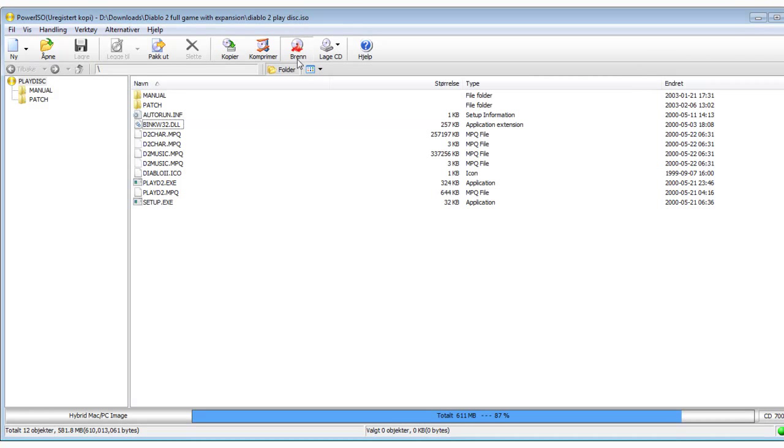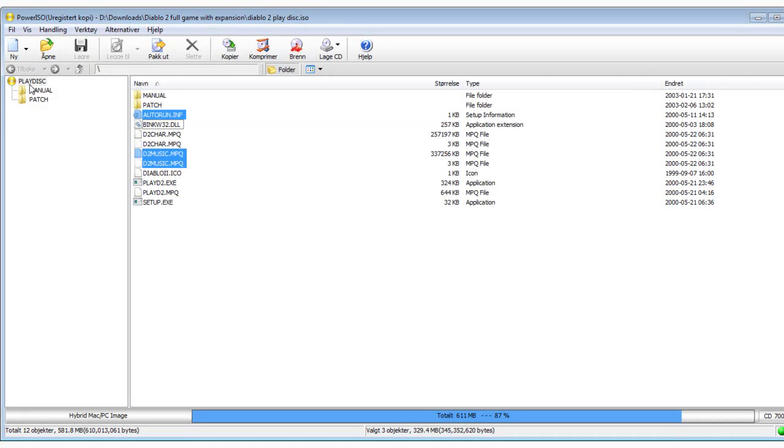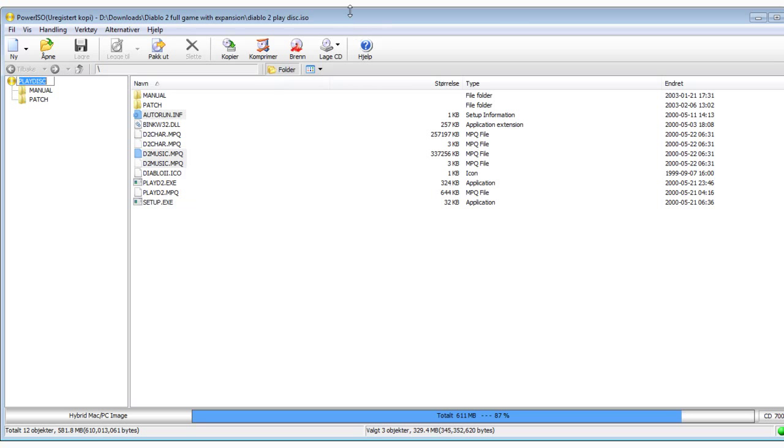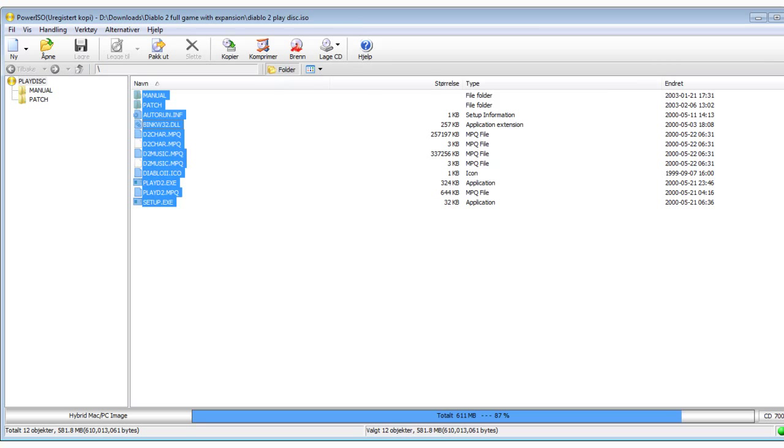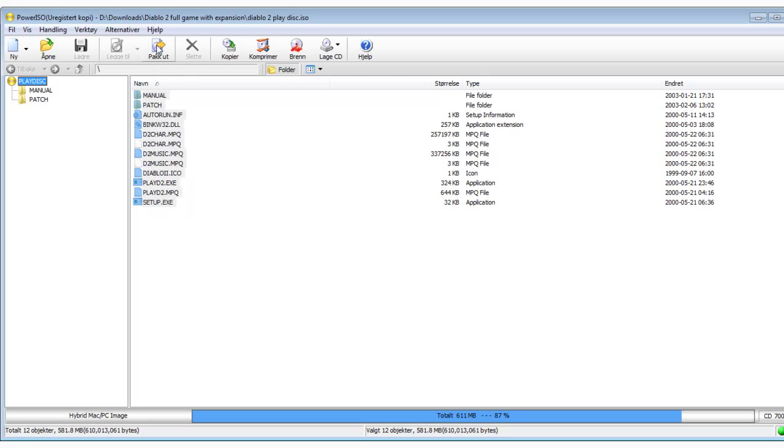You can burn this CD into a real CD. You can take it with your friends and download it for them. Thank you for watching my tutorial guys. This is how you mount with PowerISO.